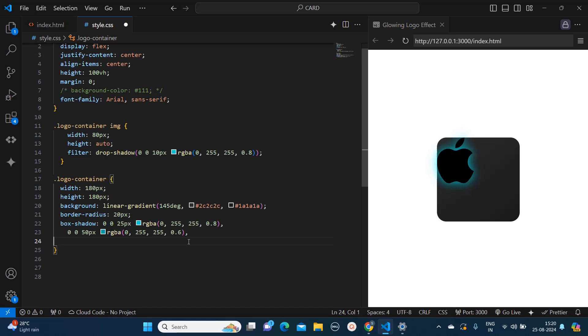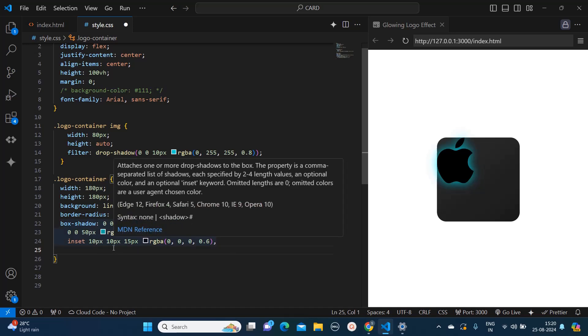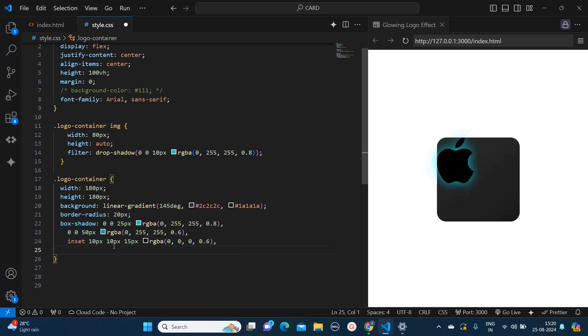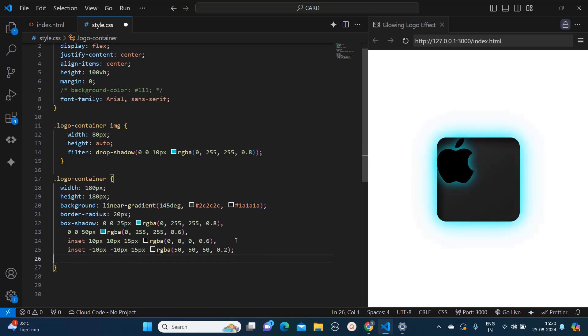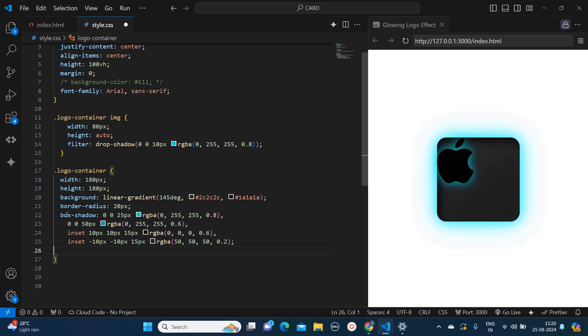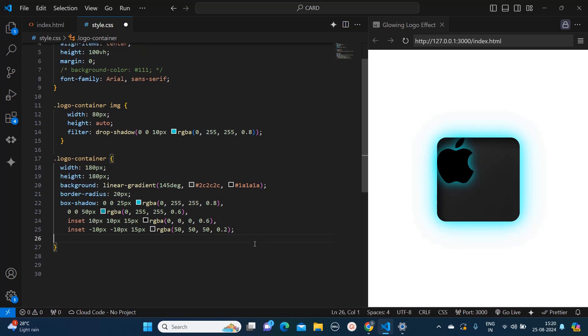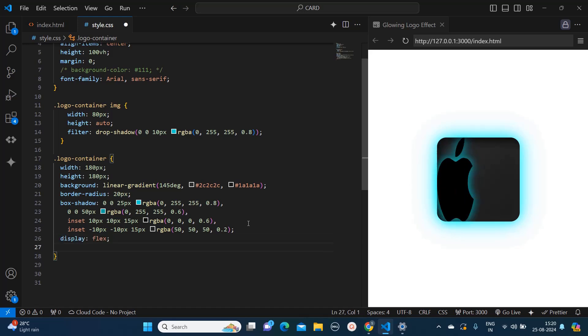And I am also giving some colors for the inner shadows. So here the XY offset I am setting to 10 pixels 10 pixels, the blur radius is 15 pixels. This is for inner shadow purpose and the RGB color is 000 and 0.6 opacity. I will apply one more. So I am using this combination for applying the box shadow effect to this logo container and I will make it display flex.